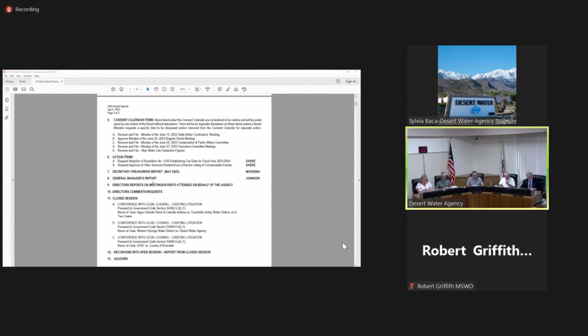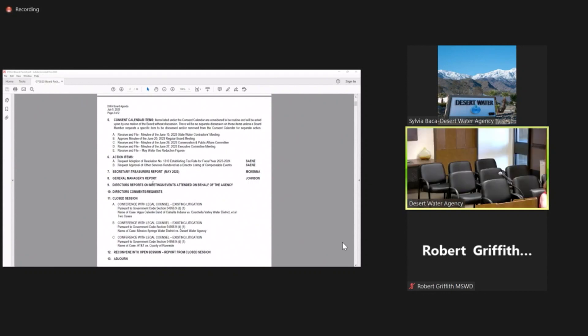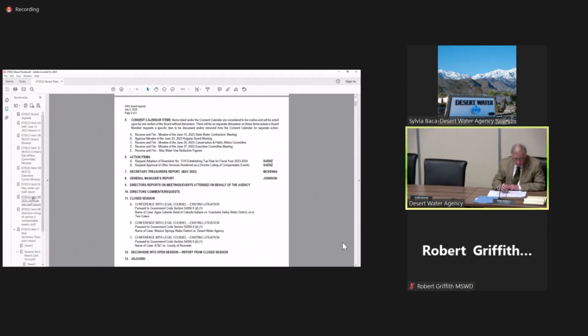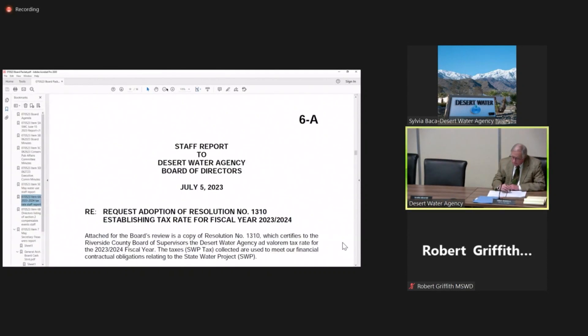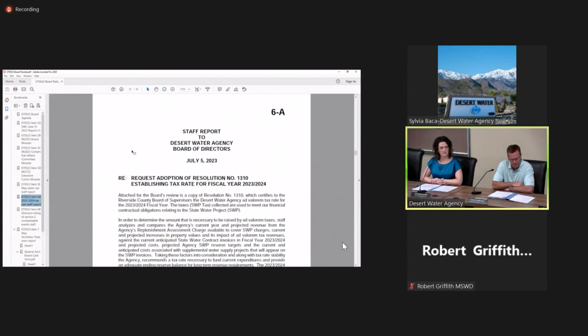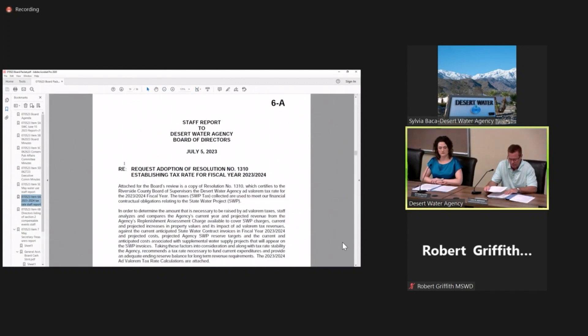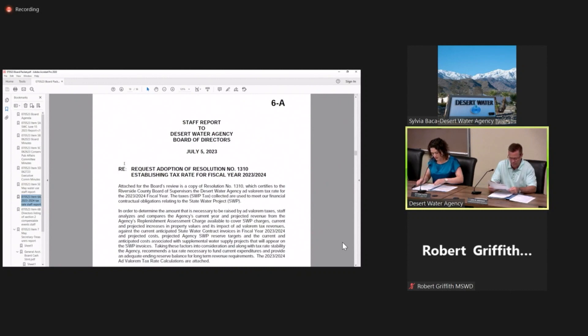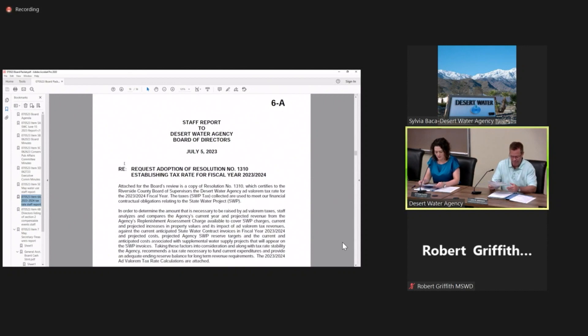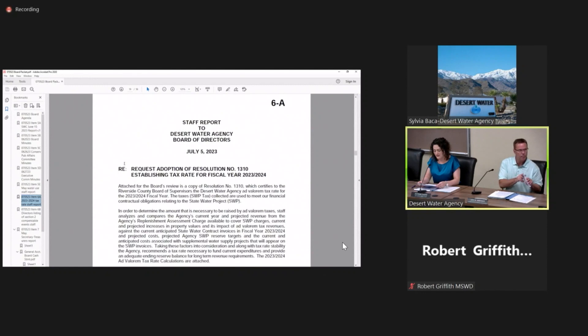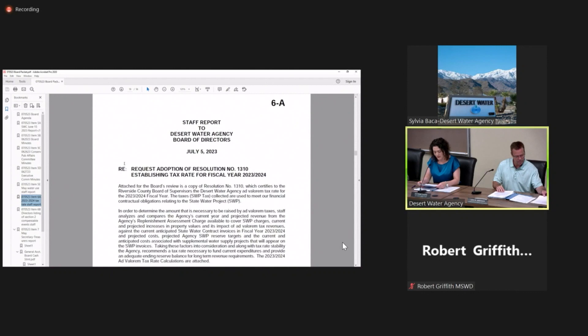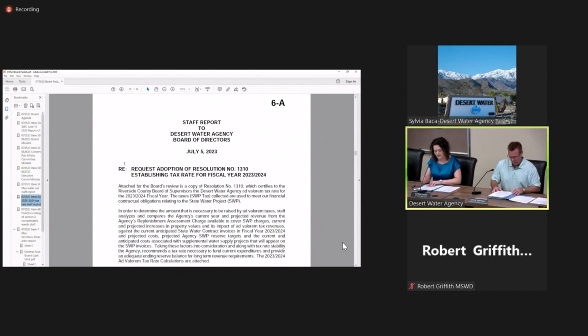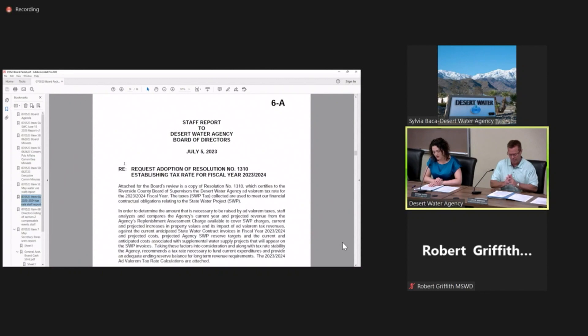Item 6A, we have two action items today. Request adoption of resolution number 1310, establishing tax rate for fiscal year 2023-2024. That will be a presentation by our finance director, Ms. Saenz. Thank you, President Ortega and members of the board. Attached for the board's review is a copy of resolution 1310, which certifies to the Riverside County Board of Supervisors the Desert Water Agency's ad valorem tax rate for 23-24 fiscal year.